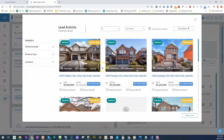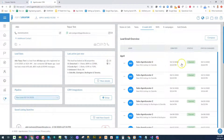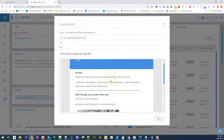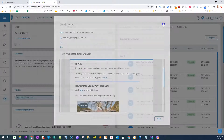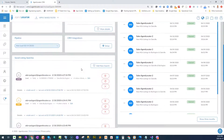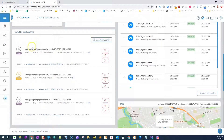Any other properties they look at are automatically logged as well, showing whether it's a sold or active property and when they viewed it. When the system sends out emails for new listings, it also tracks which emails they've opened. You can open up the email to see which listings were sent out and whether they've actually looked at those listings or not.